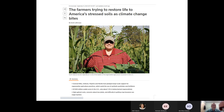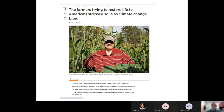A recent Reuters article about farmers restoring life to America's stressed soil featured North Dakota's Gabe Brown. It mentioned that General Mills, Unilever, PepsiCo, and Nestlé have pledged large-scale support for regenerative agriculture practices to avoid pesticide use and inorganic fertilizers, and that out of 900 arable acres in the United States, only about 1.5% is being farmed regeneratively. There is definitely a momentum and a need. If these huge industries see the benefit, North Dakota is well-positioned to be a flagship for all other states on what sustainable agriculture needs to look like.